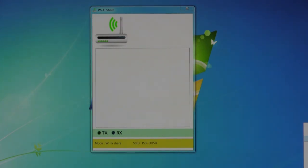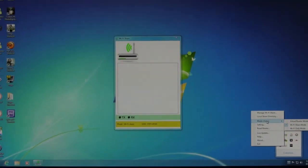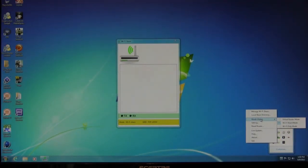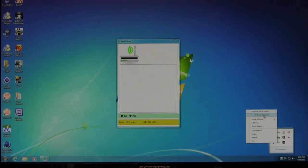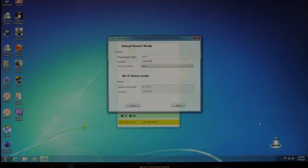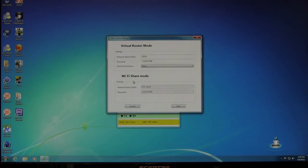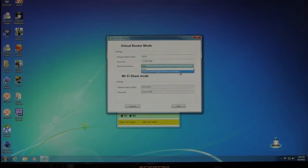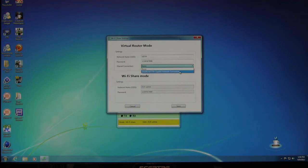We're going to go ahead and back out so you can see the options here. All right, as you can see them over here in the corner, you have a few things. You have your manage your Wi-Fi share, which is right here. You can add and remove those. You have your local share directory, your mode choice, which is virtual router mode, Wi-Fi share mode. That's the one that's on right now. You have your different settings. So this will allow you to set up your virtual router mode or your Wi-Fi share passwords. And, of course, you have your different connections, and this is going to tell you which one it's going to connect to.